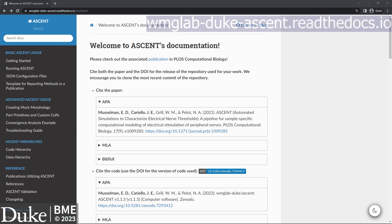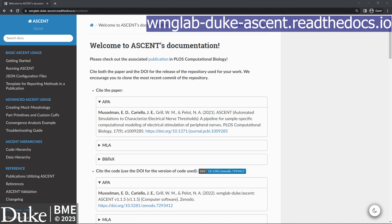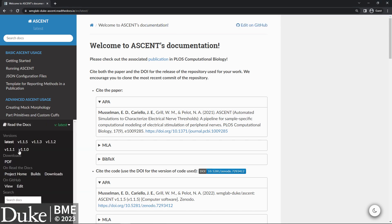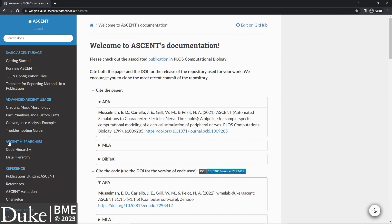Before we get started, I suggest pulling up the ASCENT documentation in a separate window so that you can follow along as I go through the installation steps. A link to the documentation is in the video description, or you can navigate to the URL shown on the screen now. In the bottom left, you can select a version of the documentation to use. I'm going to choose the latest version, 1.2.1, since that's what I'm using for this tutorial. Feel free to follow along with newer versions of ASCENT, but keep in mind that some steps may have changed.